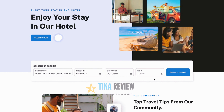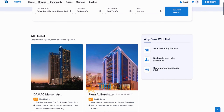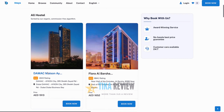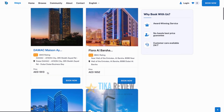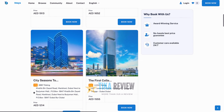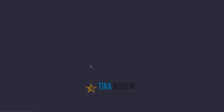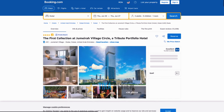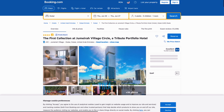Let's say we want to go to Dubai. We'll check in on the time of the launch and we'll check out about a week later. And then we go for a search. And there we are.